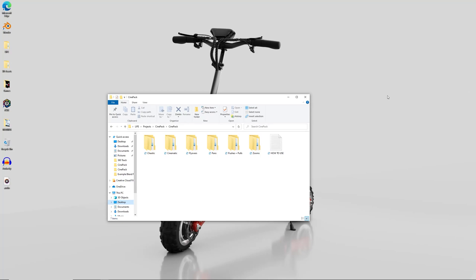Hello and welcome to this video. Today I'm going to show you how to use the cinematography pack for Blender. I've got the pack in front of me and we've got chaotic, cinematic, flyovers, pans, pushes and pulls, and zooms. We've also got the how to use text just there, but I'm not going to show you that because today I'm going to show you how to use these.